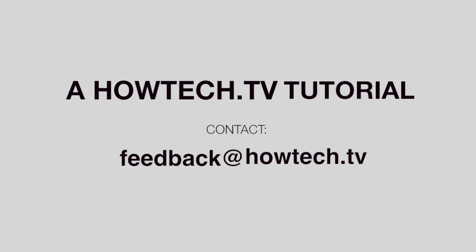Leave your comments below or contact us by email. This has been a HowTech.tv tutorial. Thanks for watching.